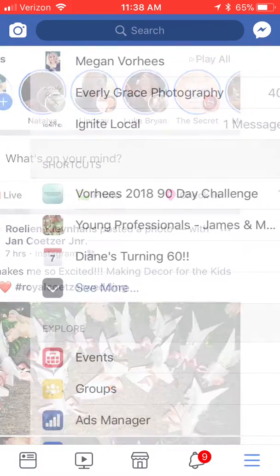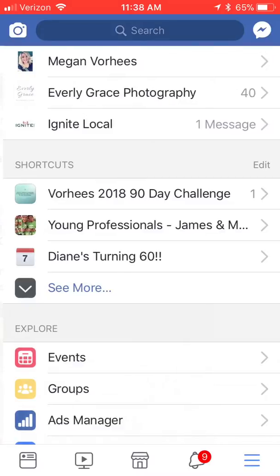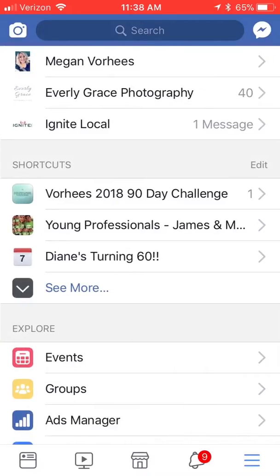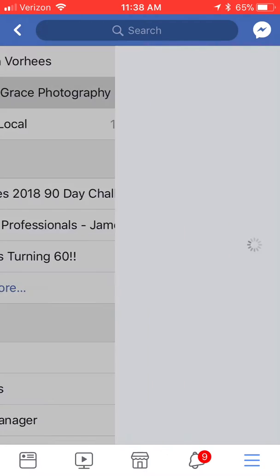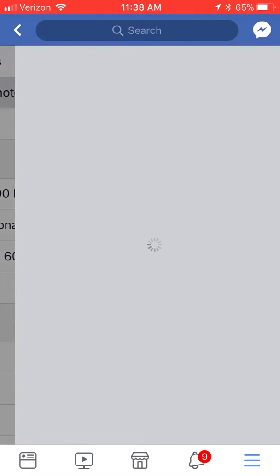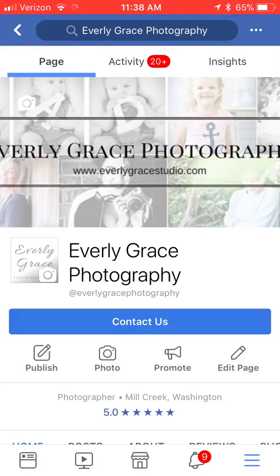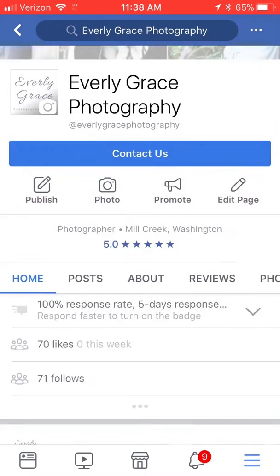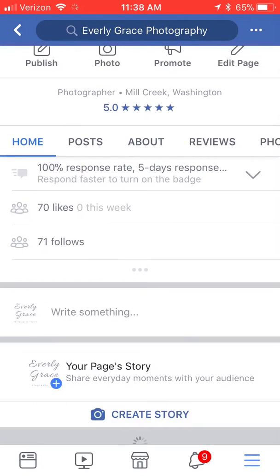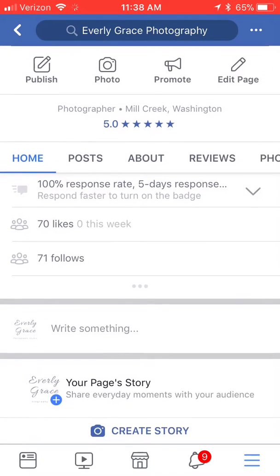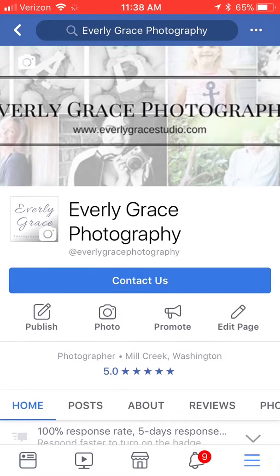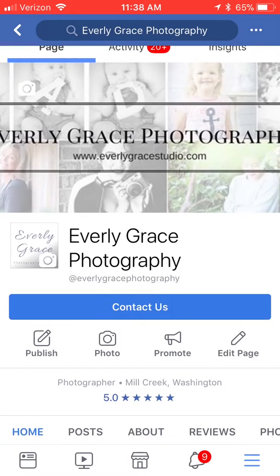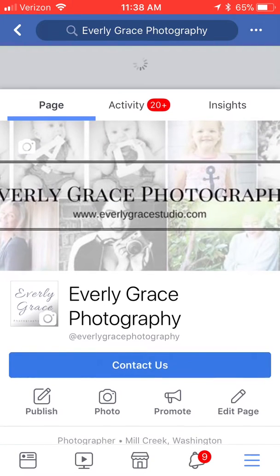On the bottom right hand corner you're going to see three lines. If you click on those three lines it'll lead you to this page. At the top of this page you will see your business Facebook page there. Once you click on that page you'll be brought to your Facebook business page where you're able to manage all the settings.